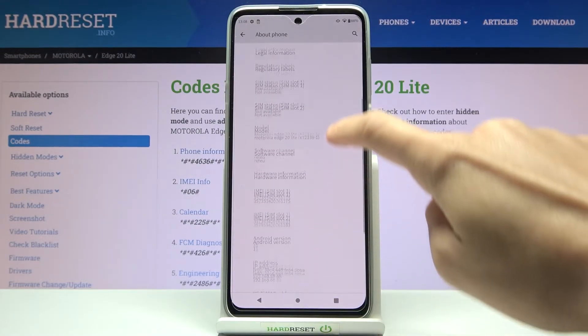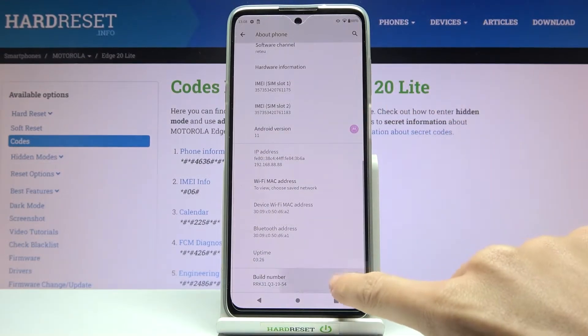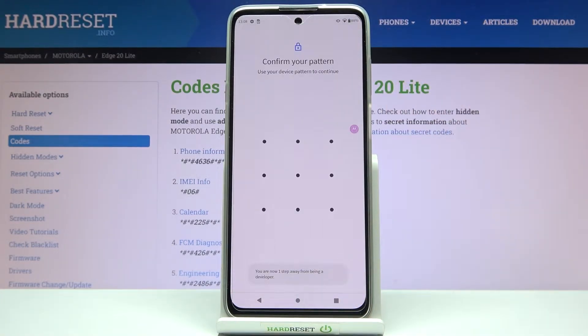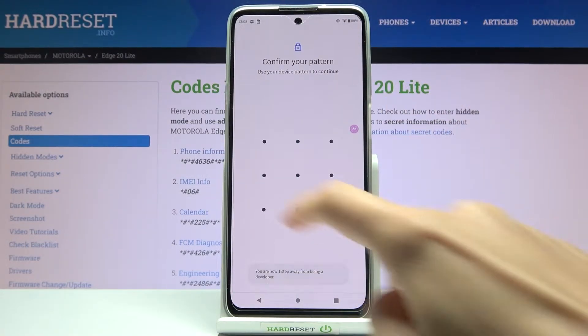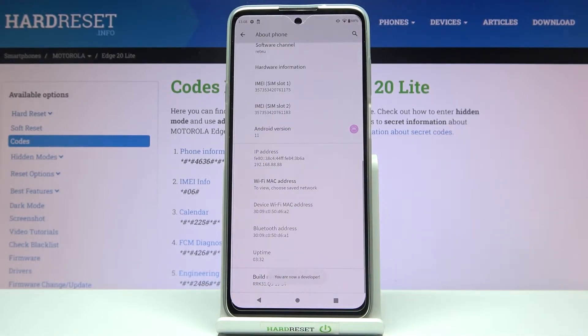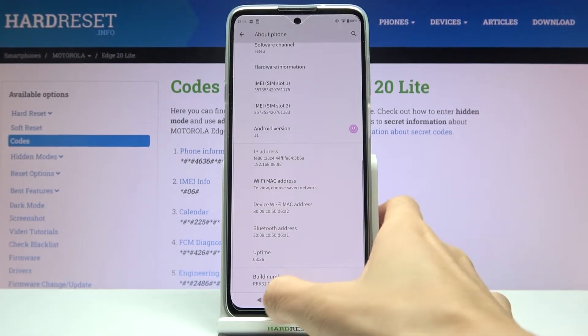Here you need to locate Build Number and tap on it seven times. Then draw your unlock pattern if you have one. If you have a PIN code, you will have to provide your PIN code, and that's it. As you can see, from now on you are a developer.